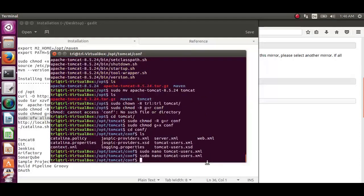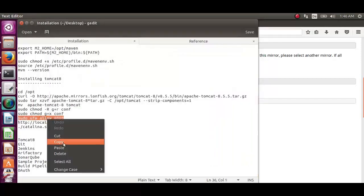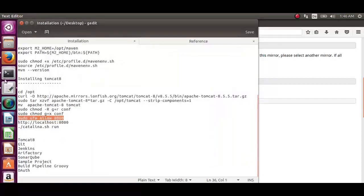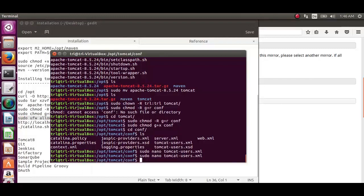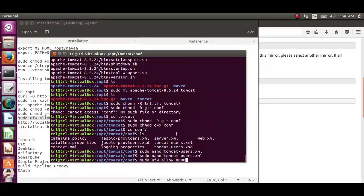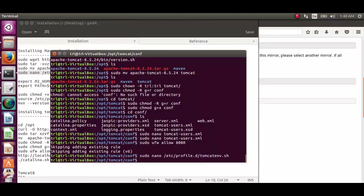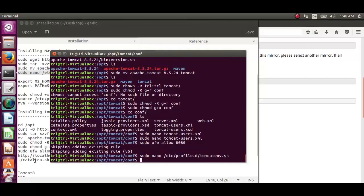Now we need to adjust the firewall to allow the requests to get to the service. Tomcat uses the port 8080 to accept conventional requests. And the command sudo ufw allow 8080 will allow the traffic to that port.